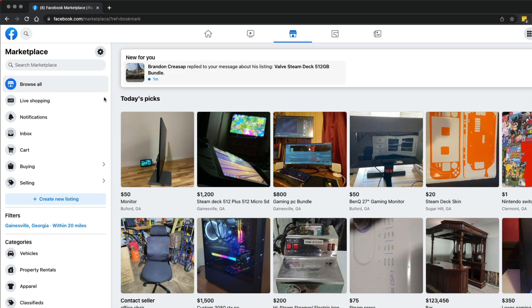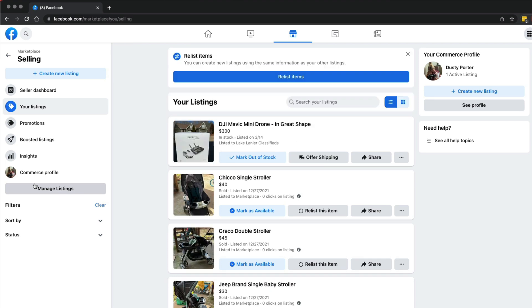Once you've done that, go ahead and click on the selling tab over here in the pop-out box. It'll take you to your selling dashboard here on Facebook marketplace.